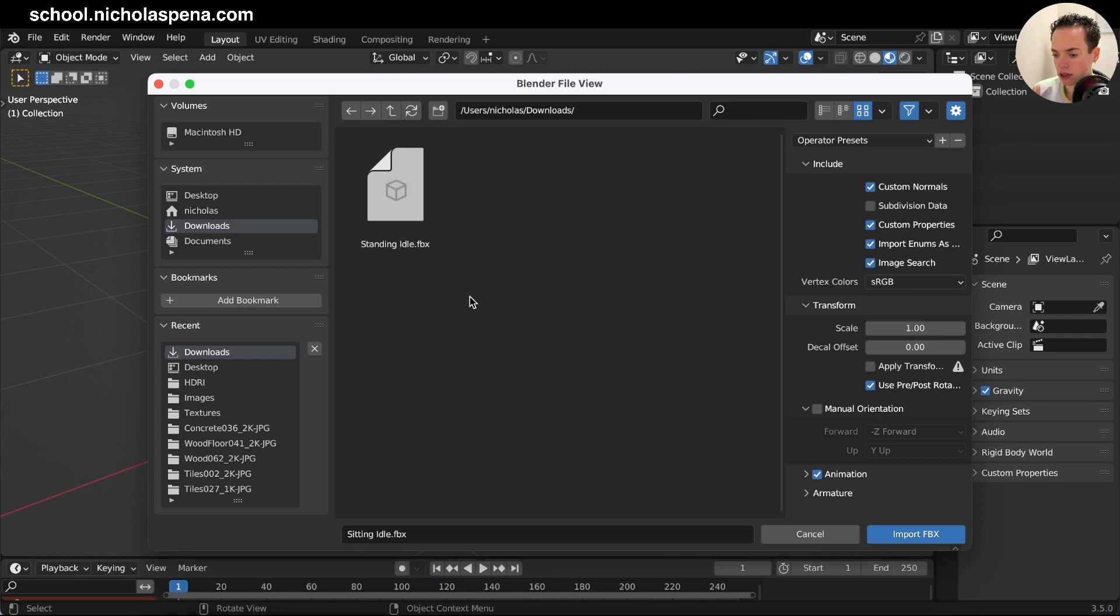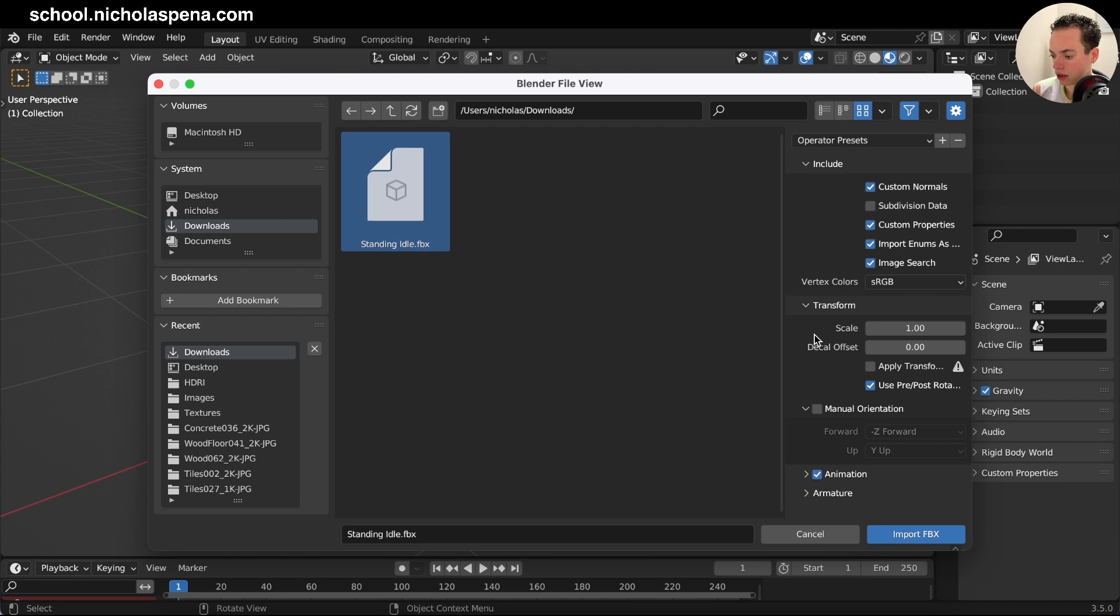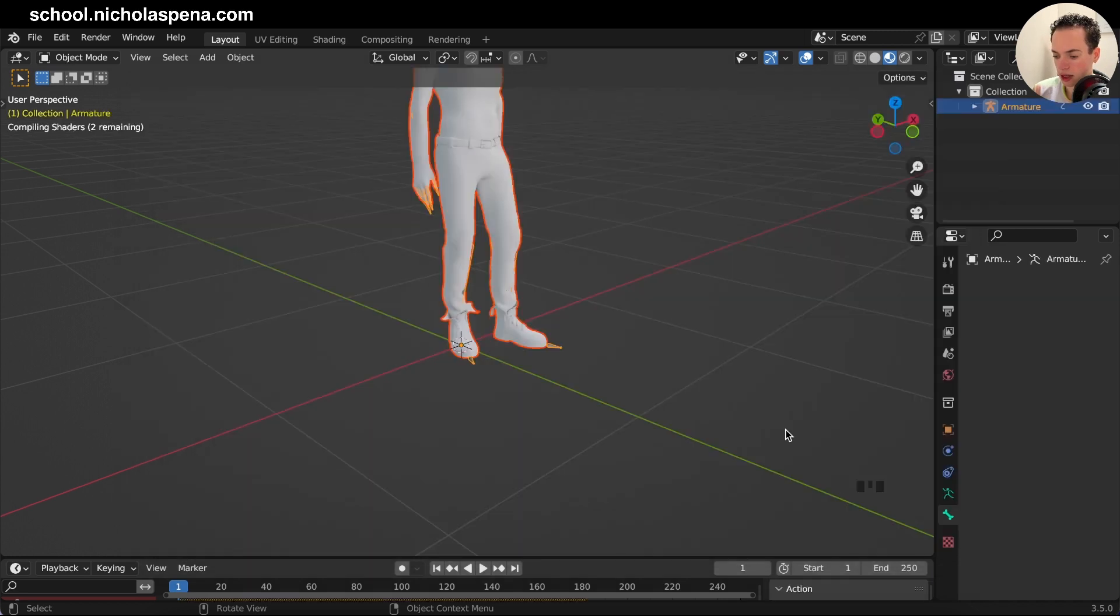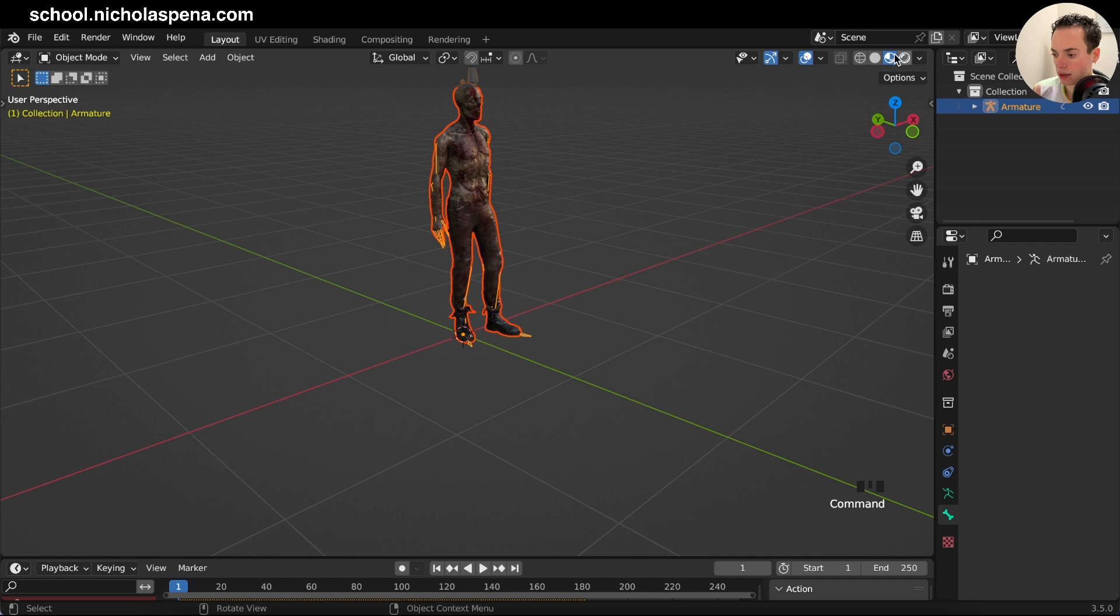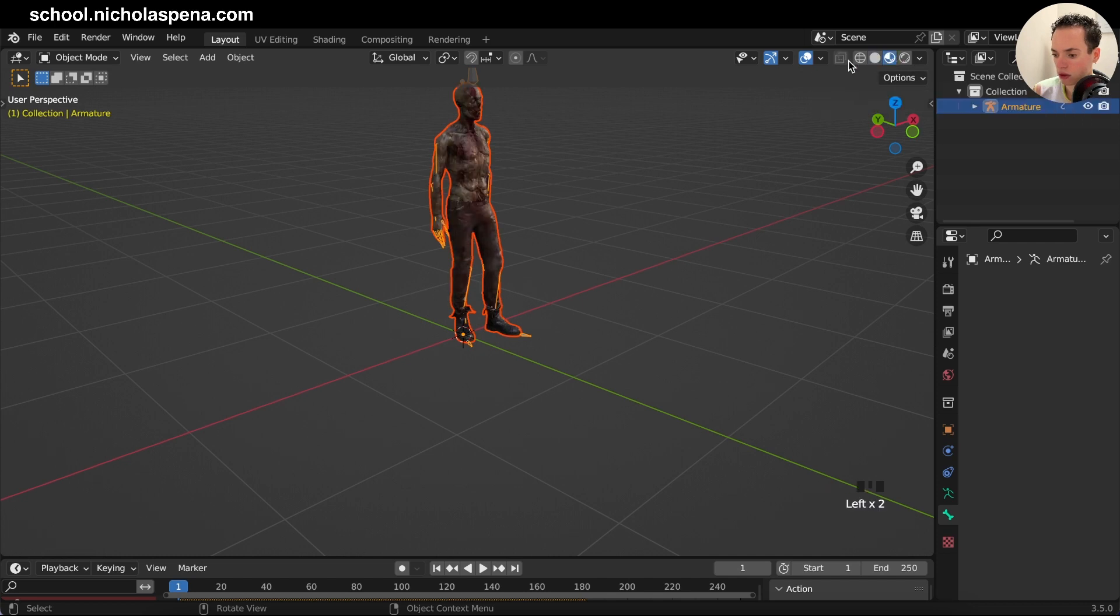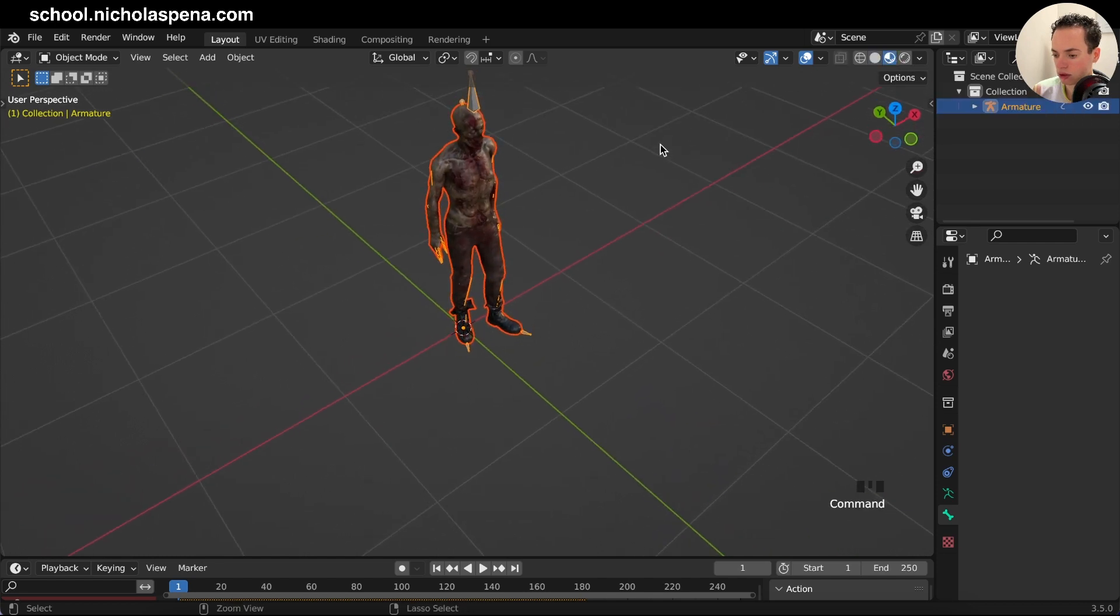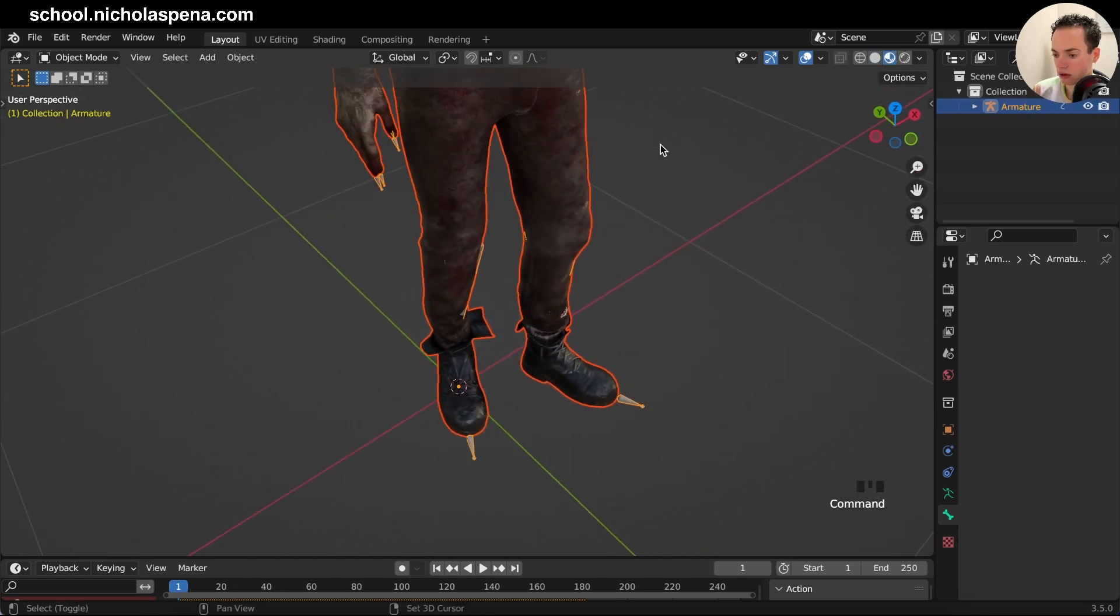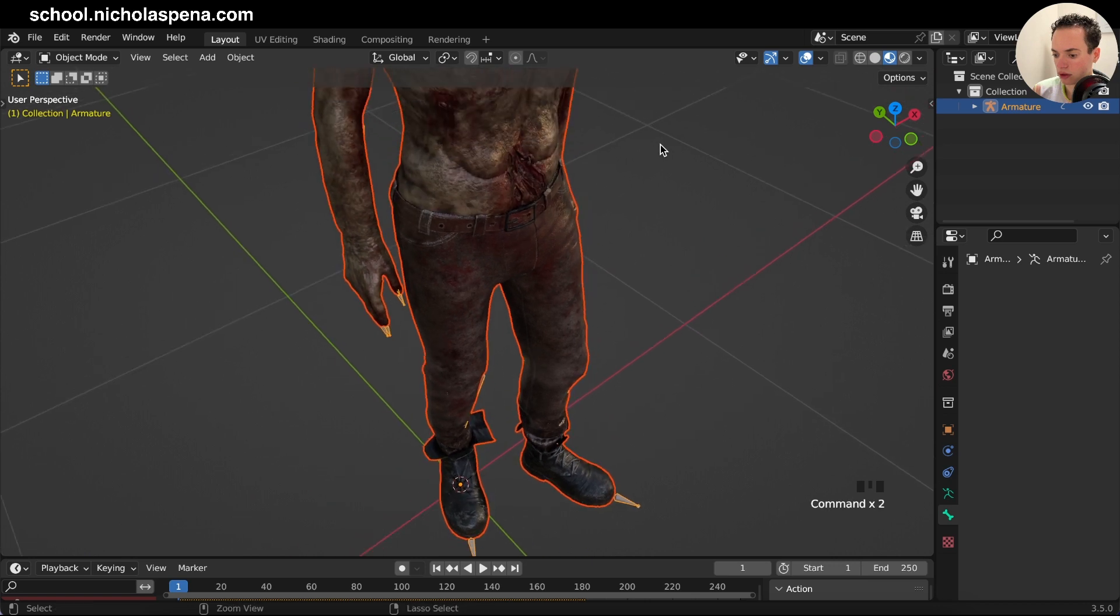Select your character, the standing idle. If you want to get the animation or don't want the animation, click here and import FBX. Now your character is here. I am in Material Preview and you see you have all the materials of your character.